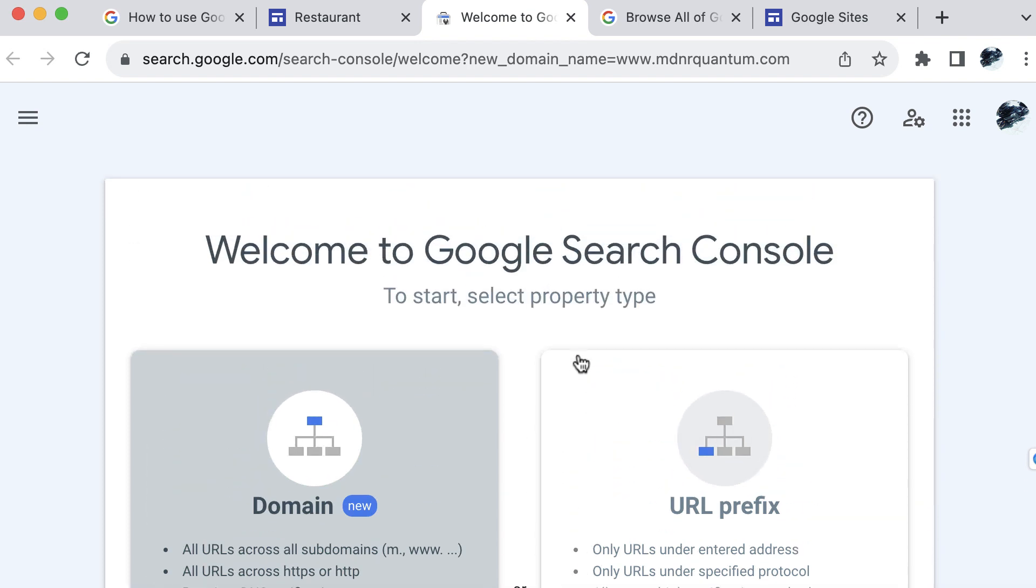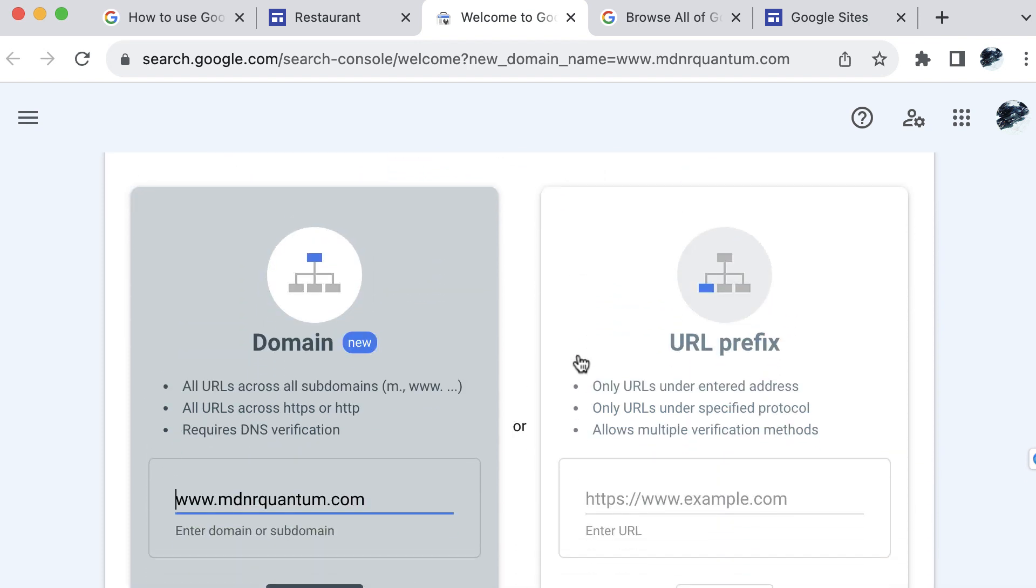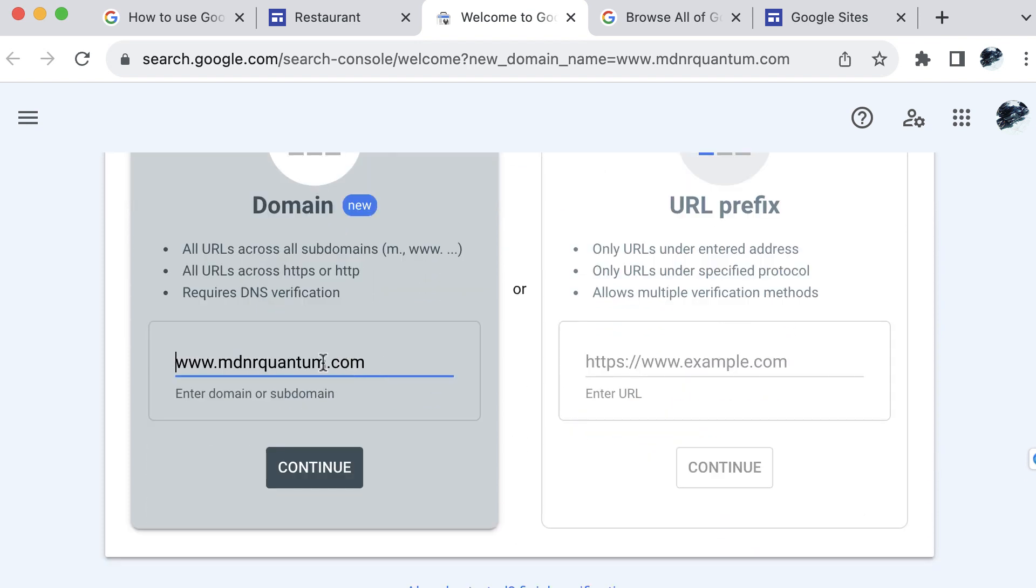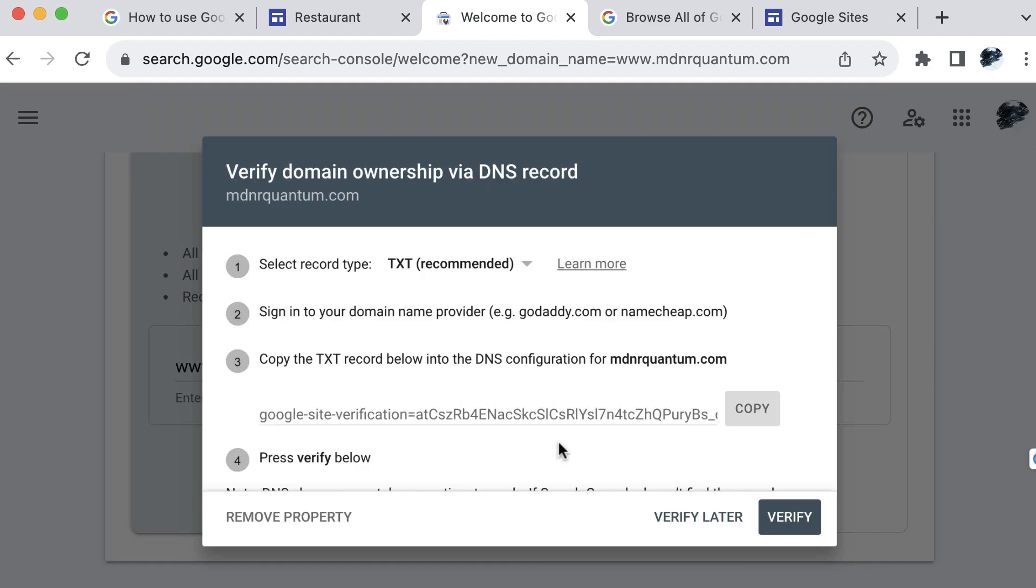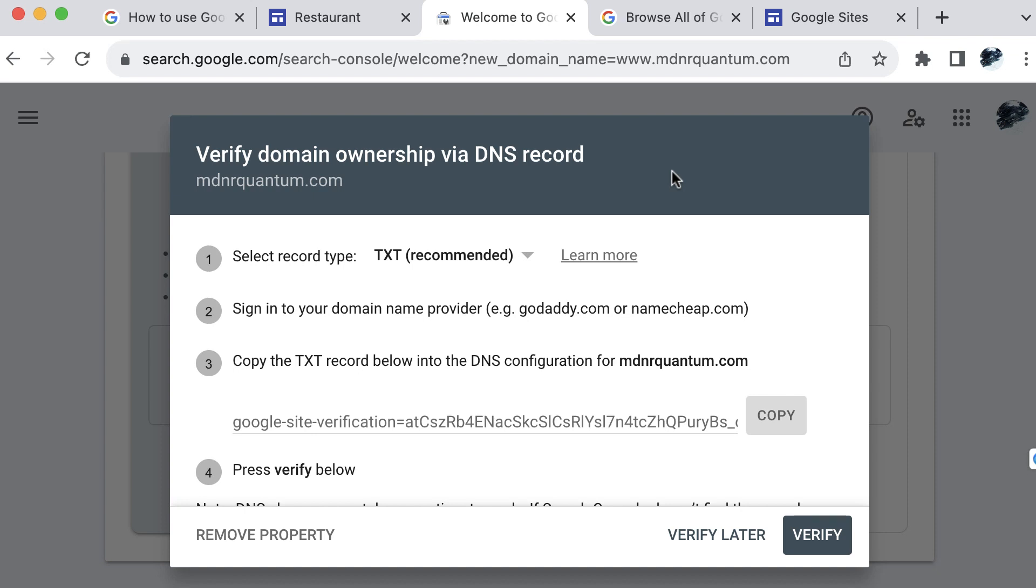And then you can see that it wants to verify the domain, so we will verify ownership of the domain here. This is the Google search console for domains. We already have the domain entered here. I can select continue, verify domain ownership, and then we do this via DNS records. So select the record type, and then sign in to the domain provider, and then we copy the TXT record below into that DNS configuration. And then we would verify here.